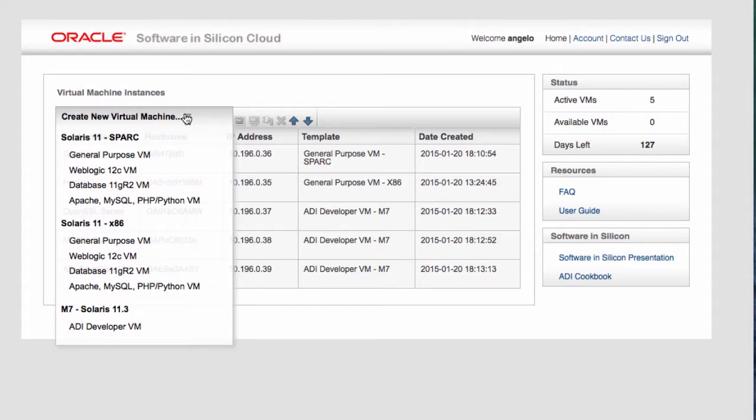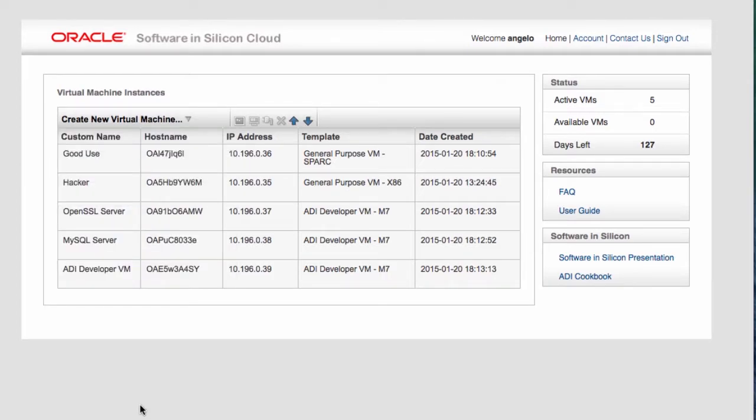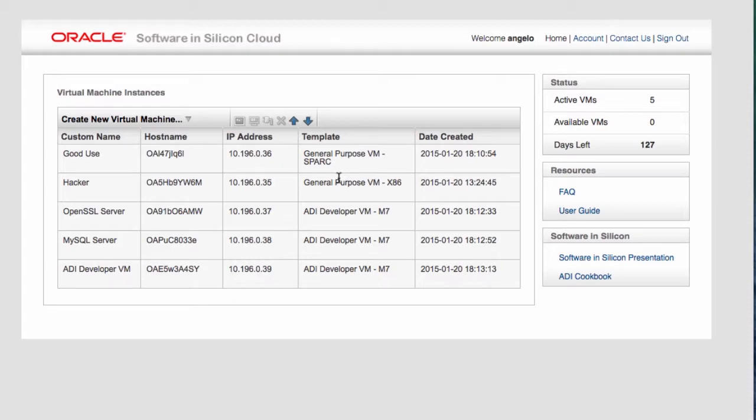You can create Spark VMs with a database pre-installed or you can even create an M7 VM which will give you access to a live M7 system. That's what I've done. As you can see here, we have about three M7 VMs. We have a Spark general purpose VM and a general purpose x86 VM.